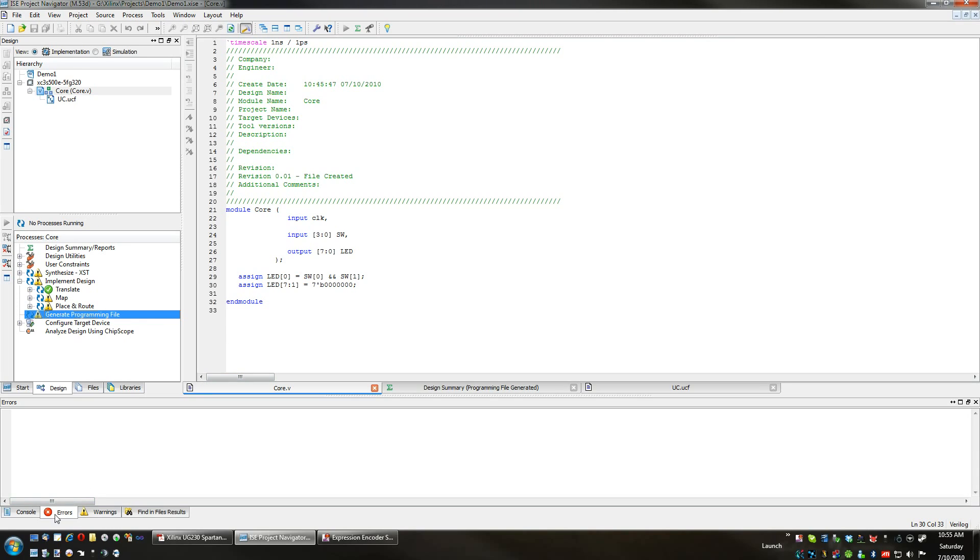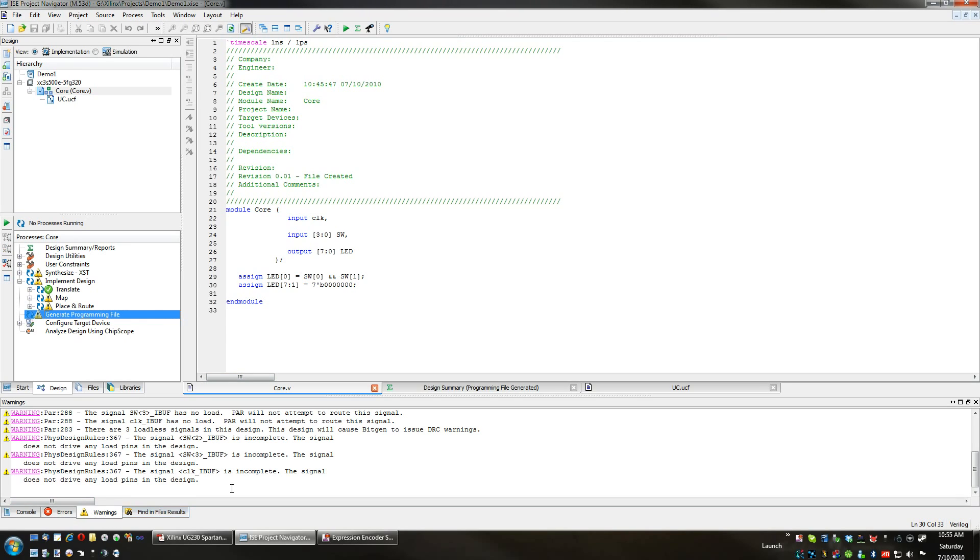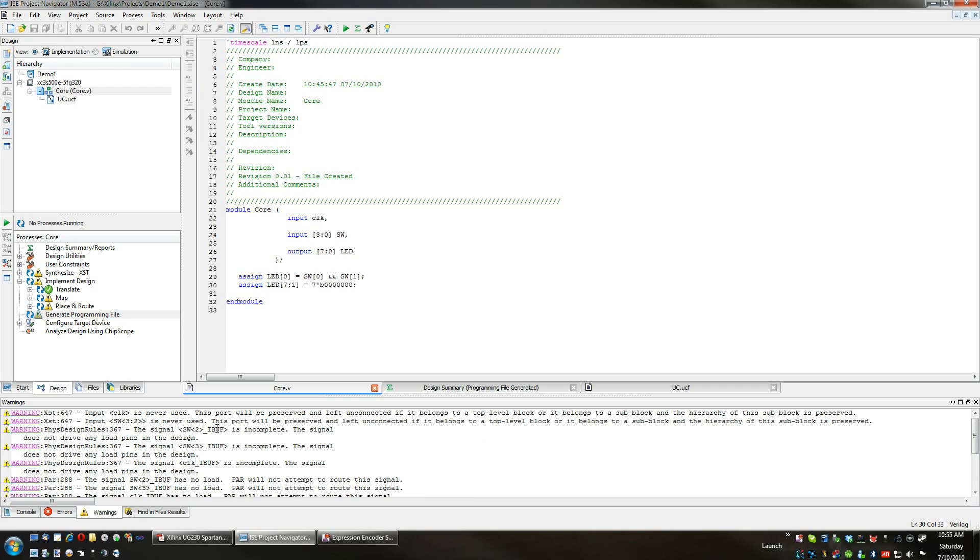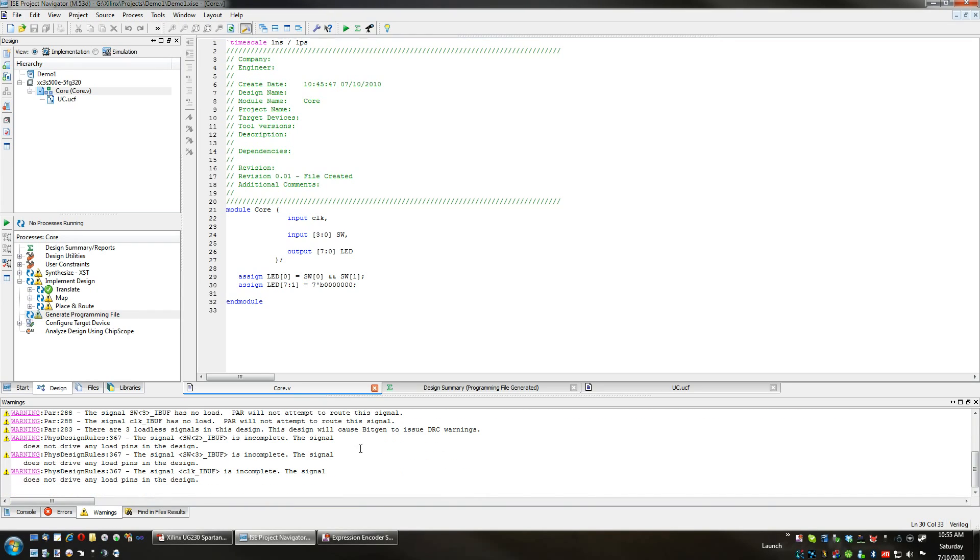Okay, no errors, but you will see warnings. These warnings are all related to the fact that I have inputs which aren't used or aren't connected to anything, so these are okay. This was expected. I did not use all the switches. I did not use clock, but I will soon.